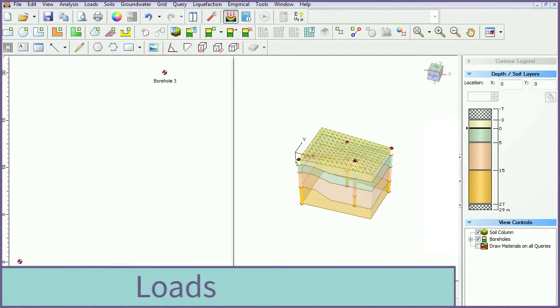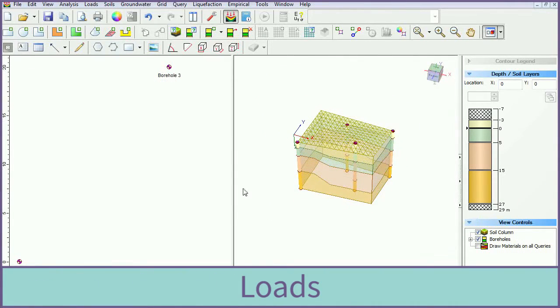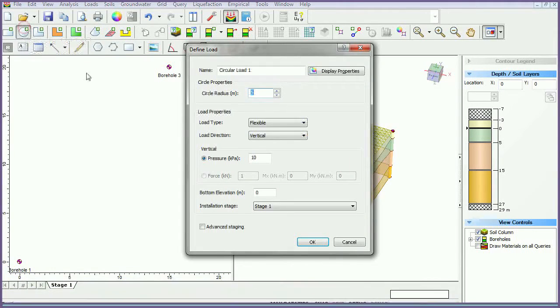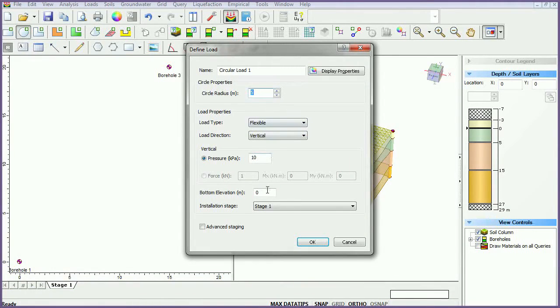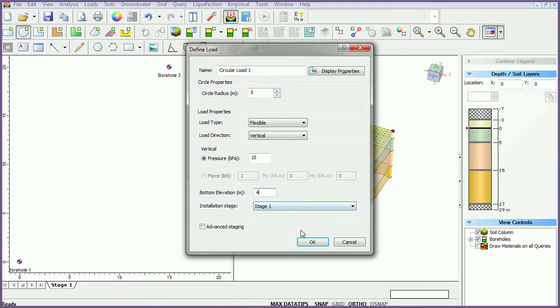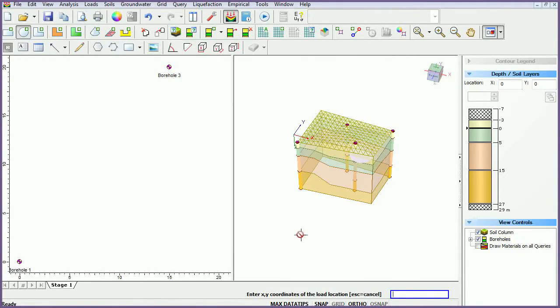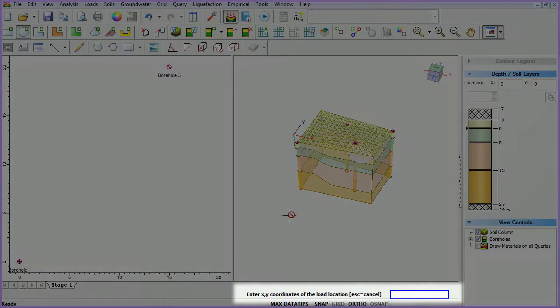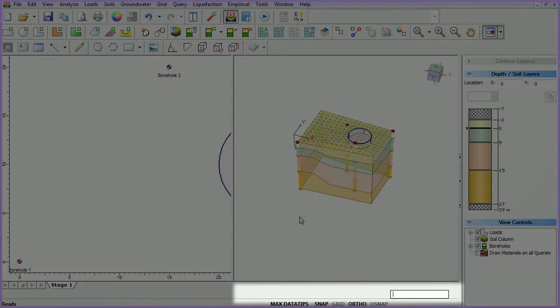We will now add a load to our model. Select the add circular load icon. Change the bottom elevation to 4 meters. Keep all other values as default and click OK to close the dialog. Specify the load location by entering coordinates 25, 10 and then enter.